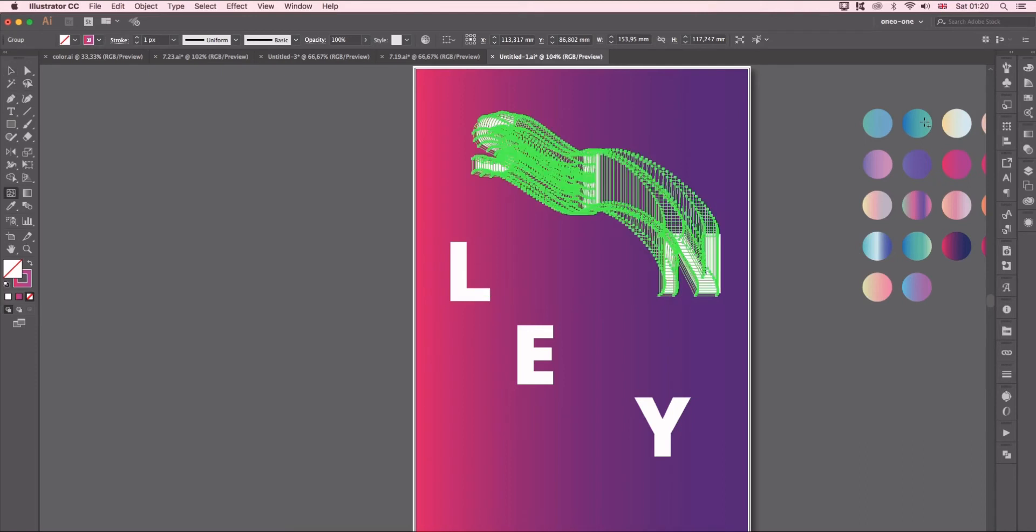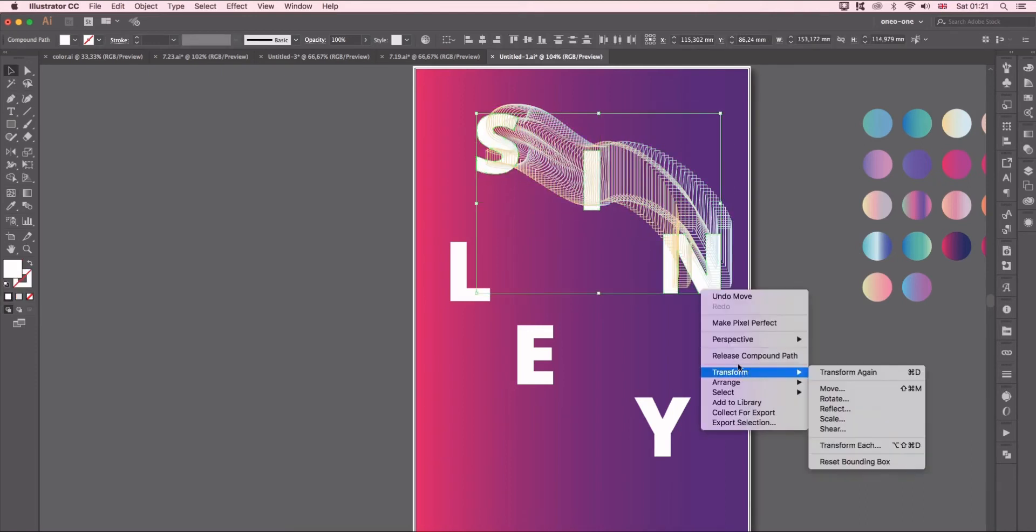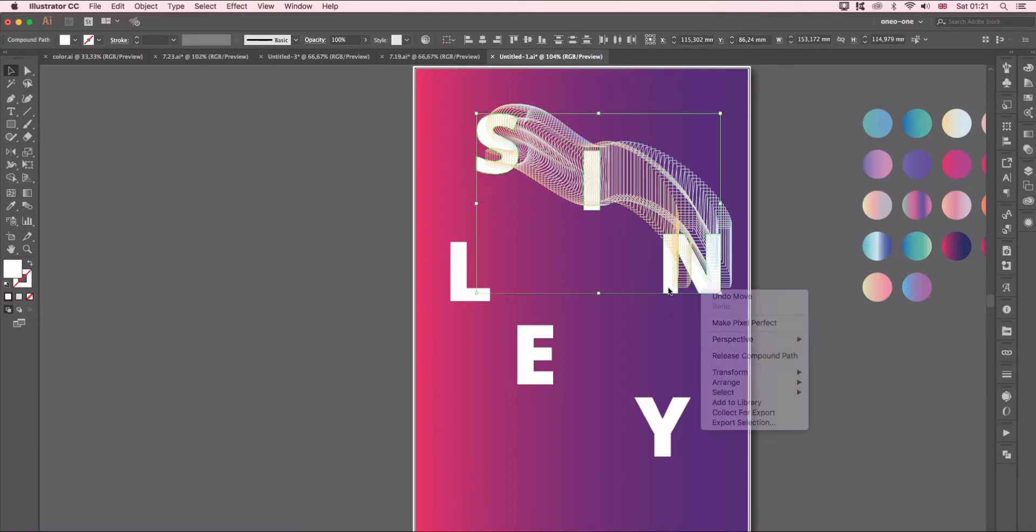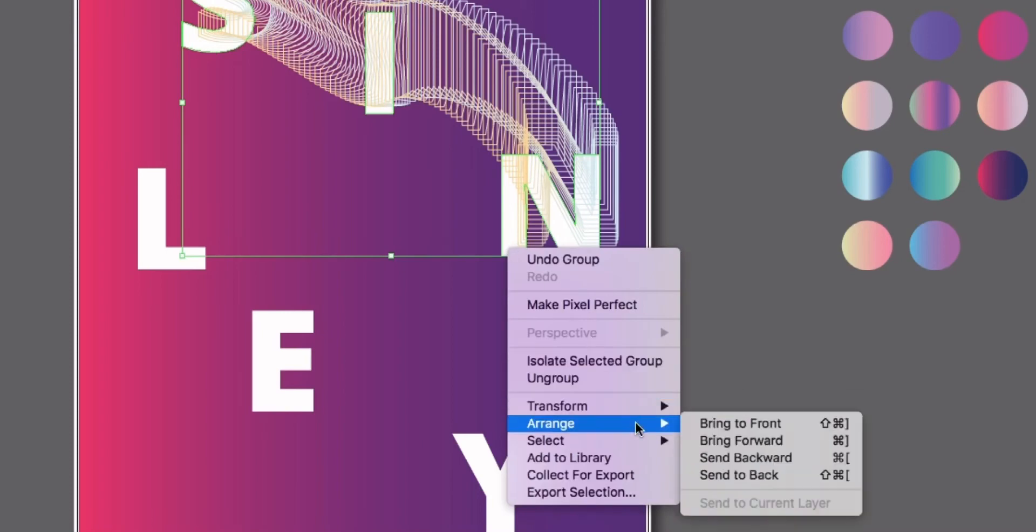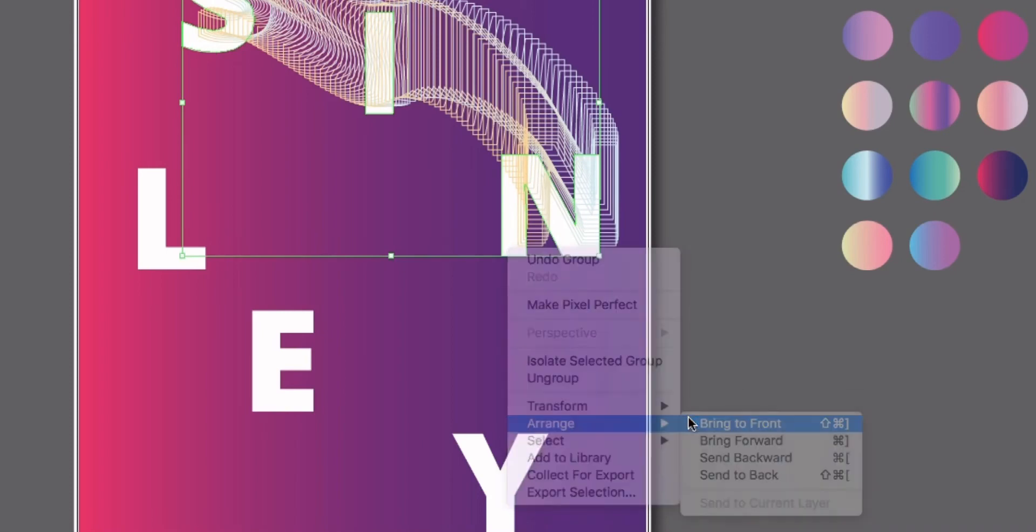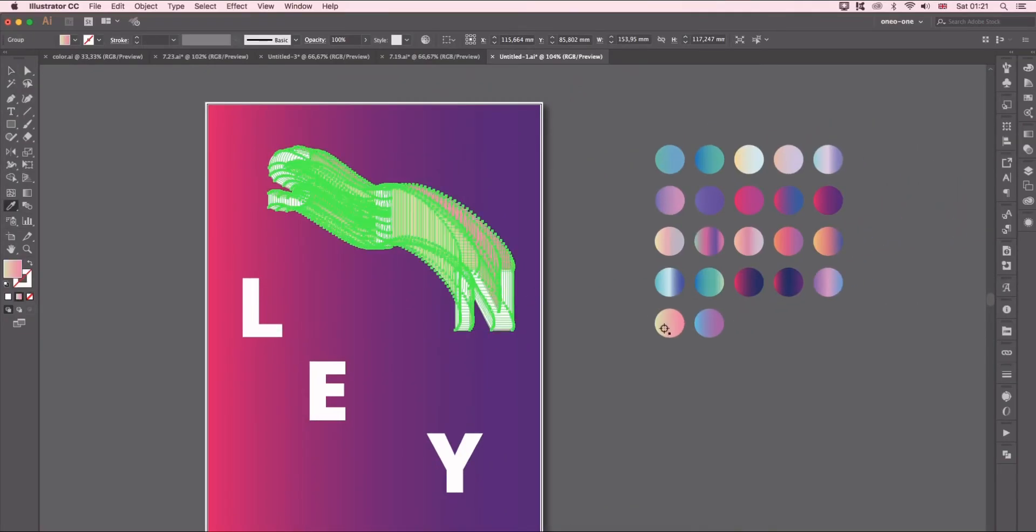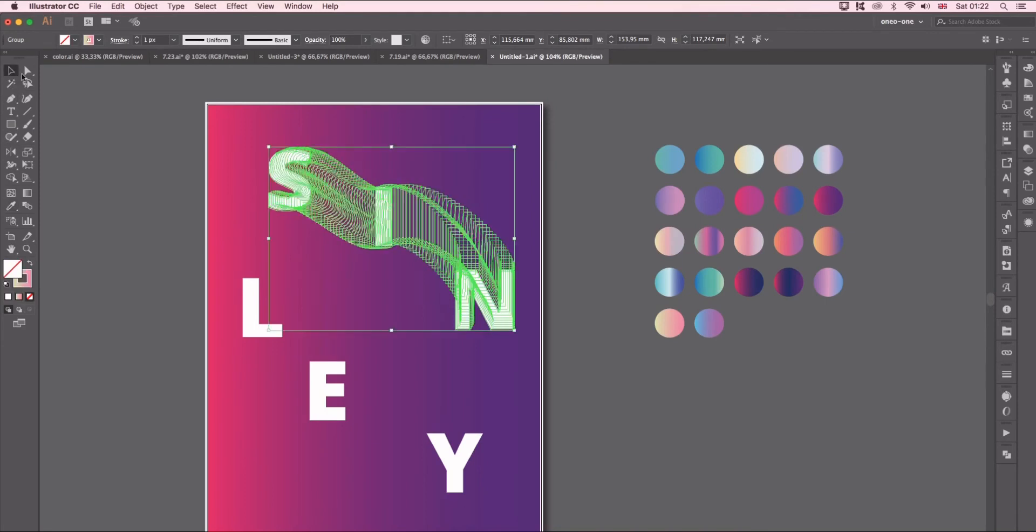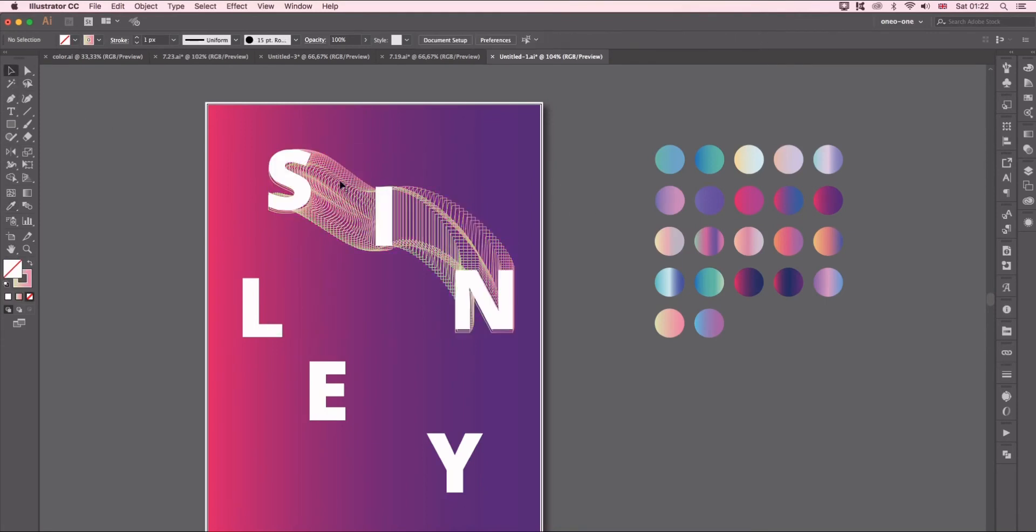Select those words then right click Arrange and Bring to Front. Here I just adjust a little bit and change the opacity of those letters.